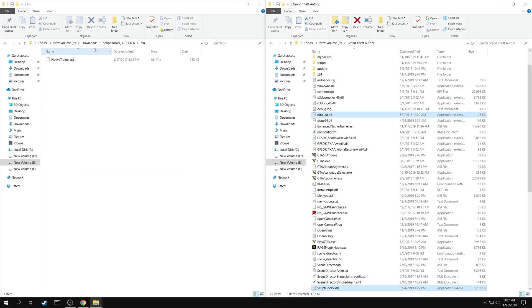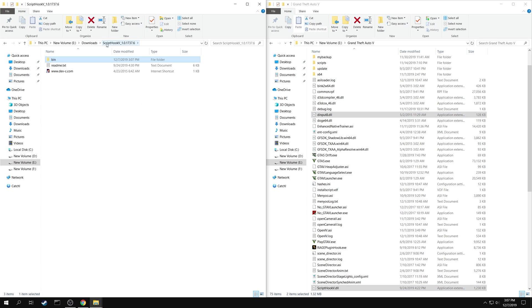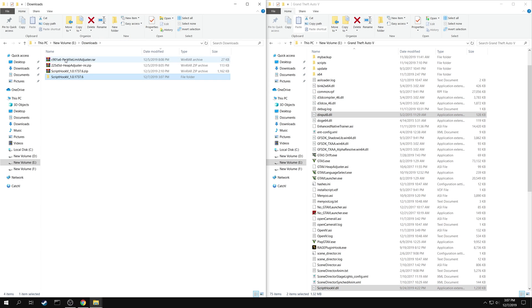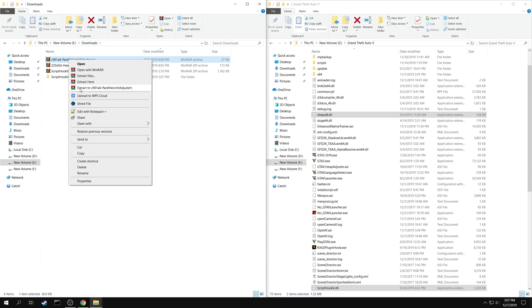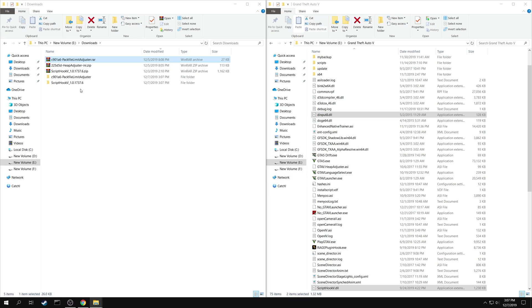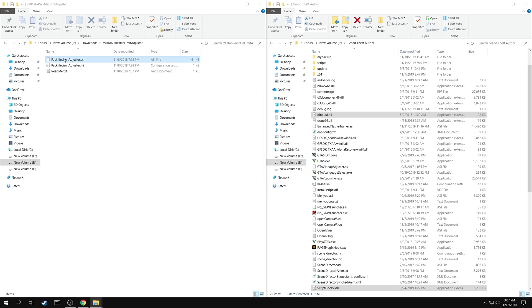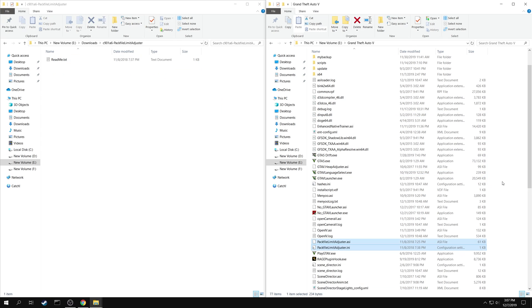Then go back and extract the Pack File Limit Adjuster. Copy both Pack File Limit Adjuster.asi and Pack File Limit Adjuster.ini into your game folder.